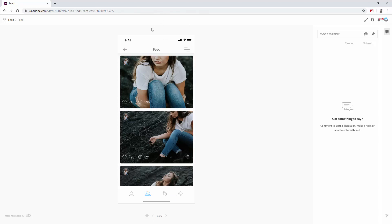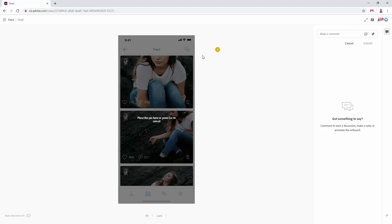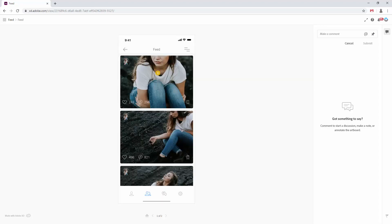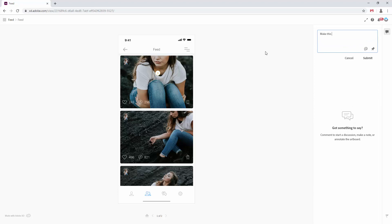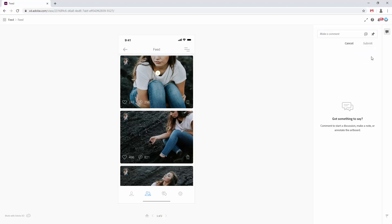if somebody wants to leave you a feedback, they can do that. So by creating a free Adobe account and then simply placing this pin to here, for example, and maybe I want to say, make this image bigger. Like so, and I can simply click submit.